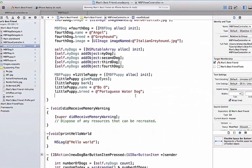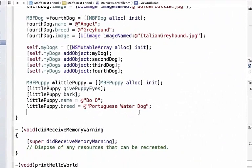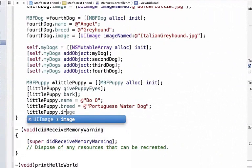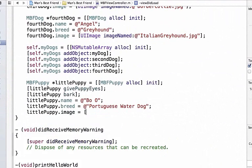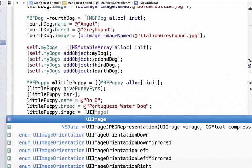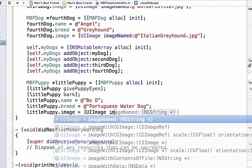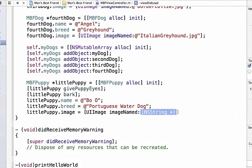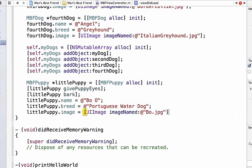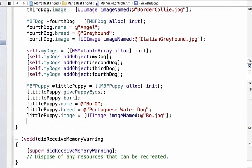Now I can set the image property for my little puppy. I can set this UIImage imageNamed like before and we're going to check our file name so it's bo.jpg.